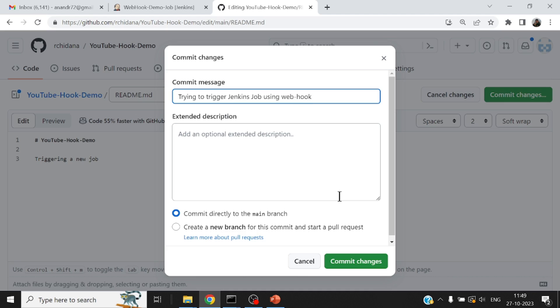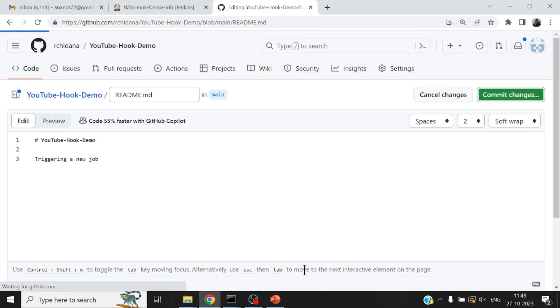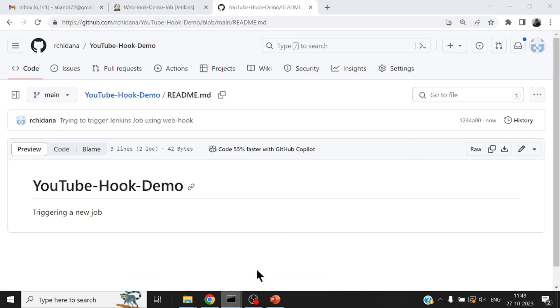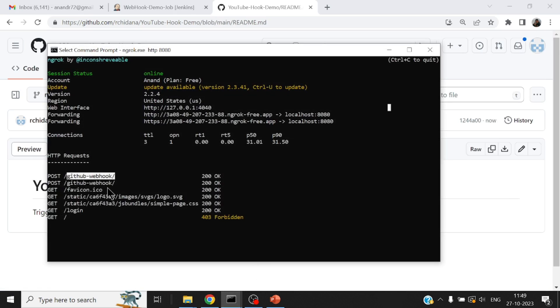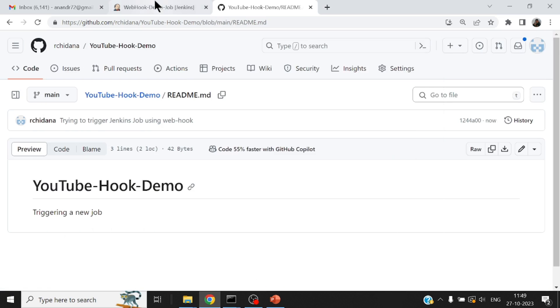Now this is the commit message. Hopefully this message is what I should see within my job. Coming directly to the main branch, sounds good.